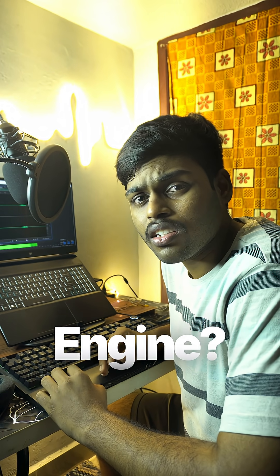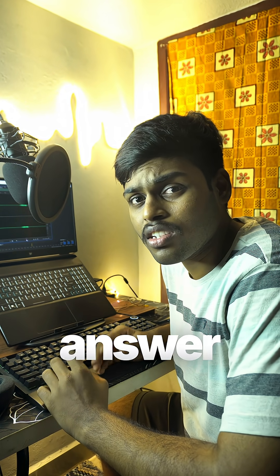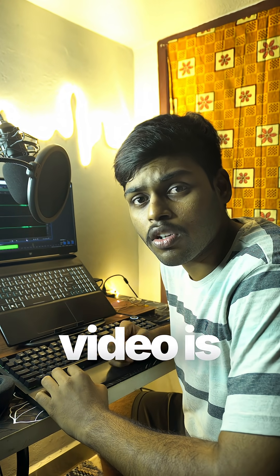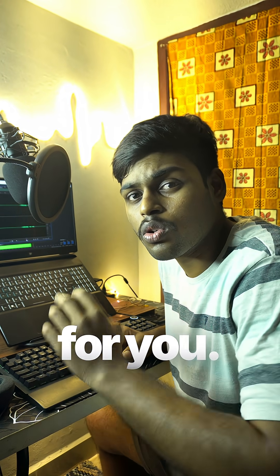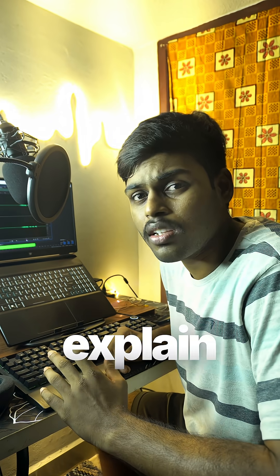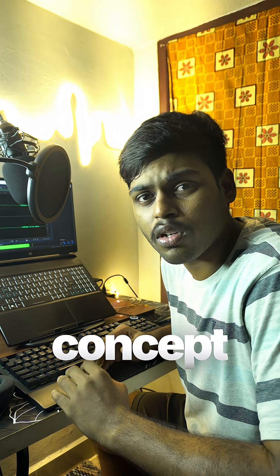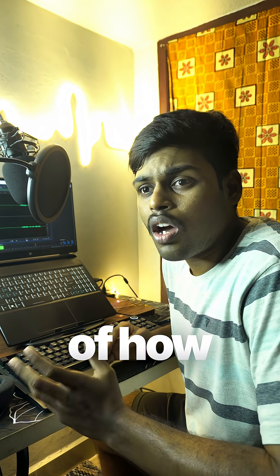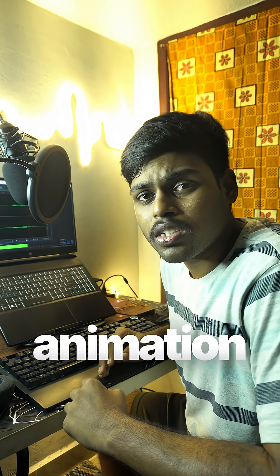Do you know how to do car animations in Unreal Engine? If the answer is no, this video is for you. I'll explain the concept of how to do car animation in Unreal Engine.